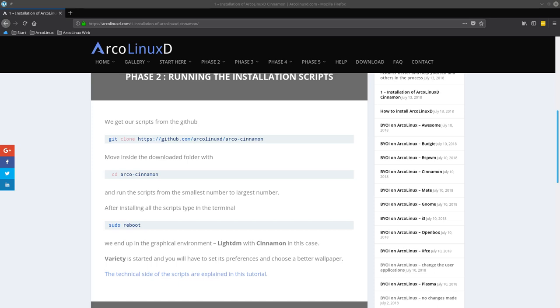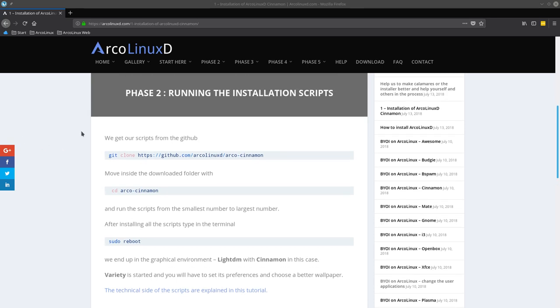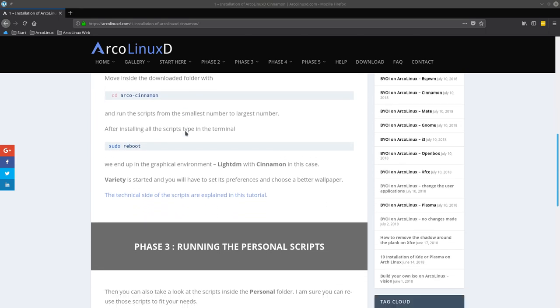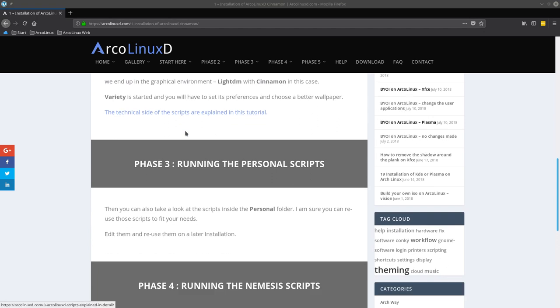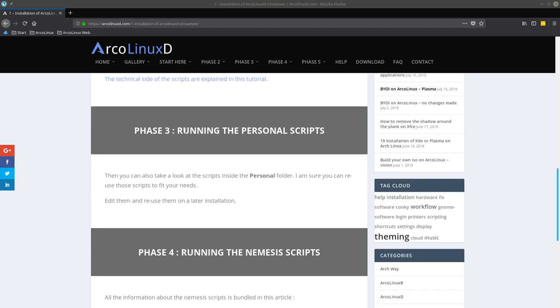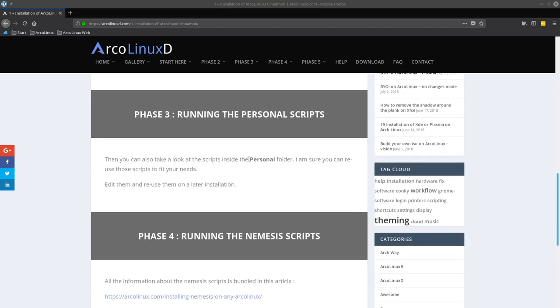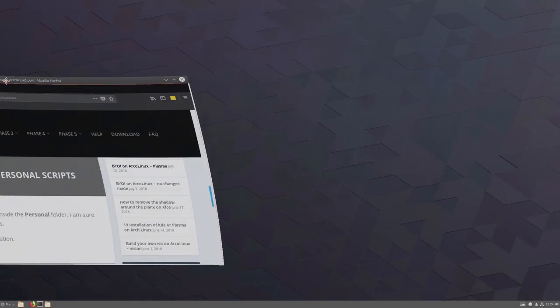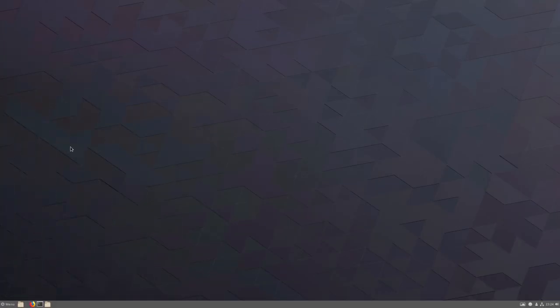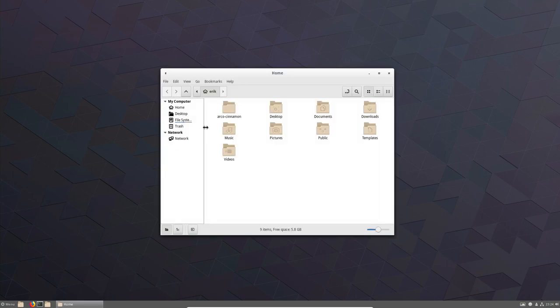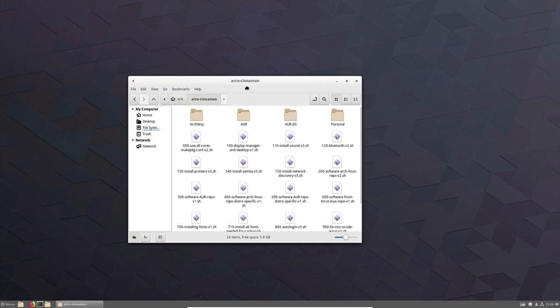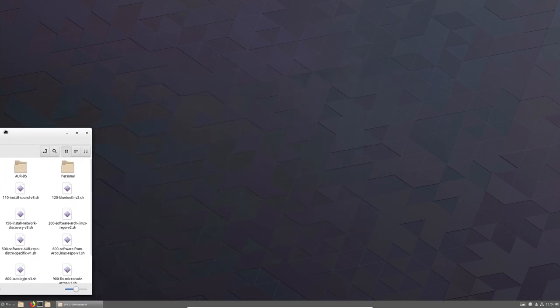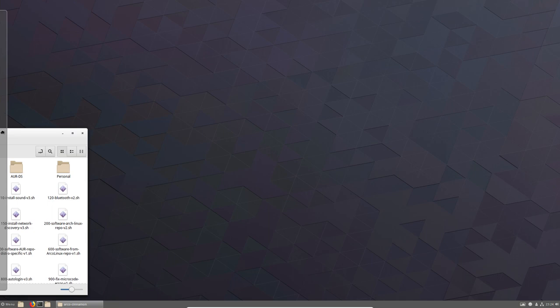Let's continue with our next phase. We're installing ArcoLinux D and then Cinnamon on it. We've done phase two now, so we've rebooted and we're on the system. But there's also a personal folder where we can take a look at those codes and scripts and see if any of those scripts is interesting for you. A lot of time has gone into it. If it can be of use, please do use it.